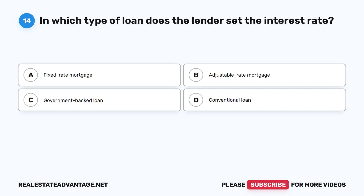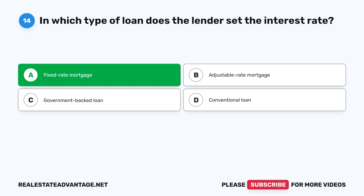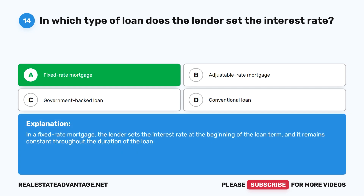Question 14: In which type of loan does the lender set the interest rate? A. Fixed-rate mortgage. B. Adjustable-rate mortgage. C. Government-backed loan. D. Conventional loan. The correct answer is A: Fixed-rate mortgage. In a fixed-rate mortgage, the lender sets the interest rate at the beginning of the loan term, and it remains constant throughout the duration of the loan.